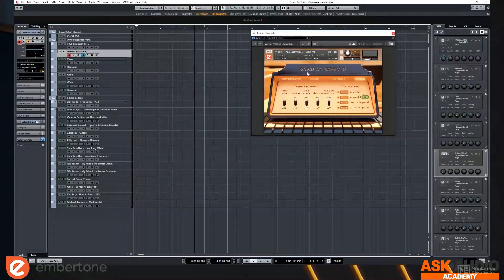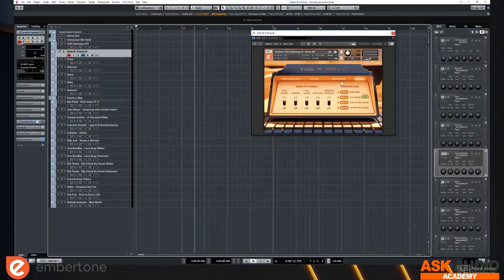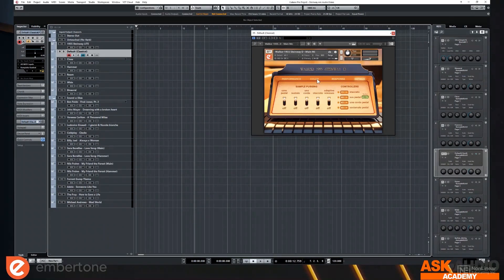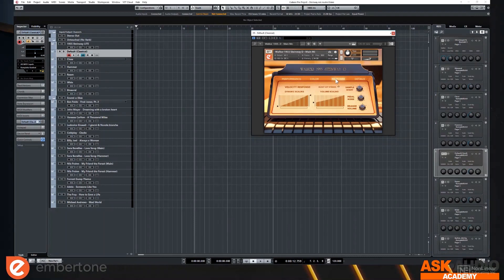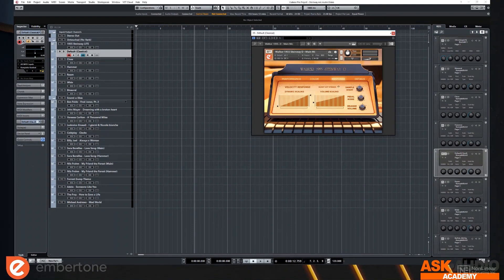Also, we went through the trouble of recording a set of responsive releases. And we think that's pretty special. We recorded releases at the millisecond level. So when you play really short, let me get this camera up here.